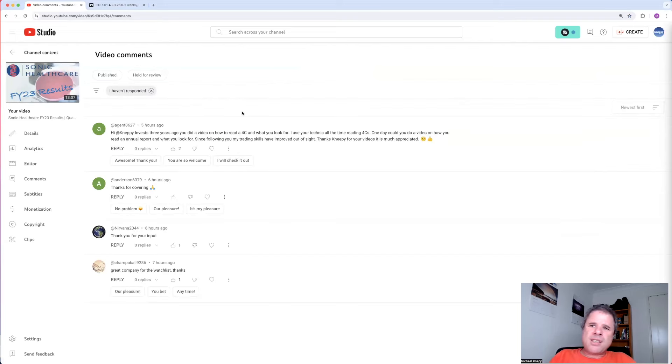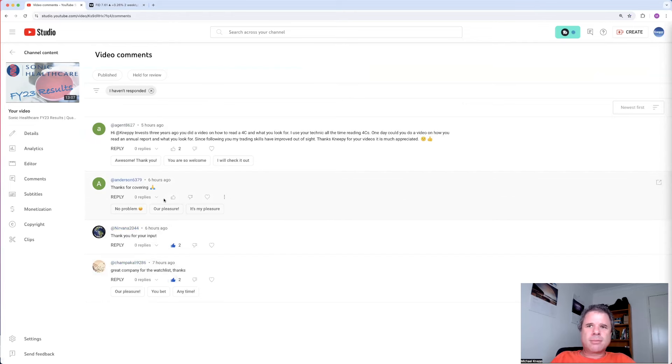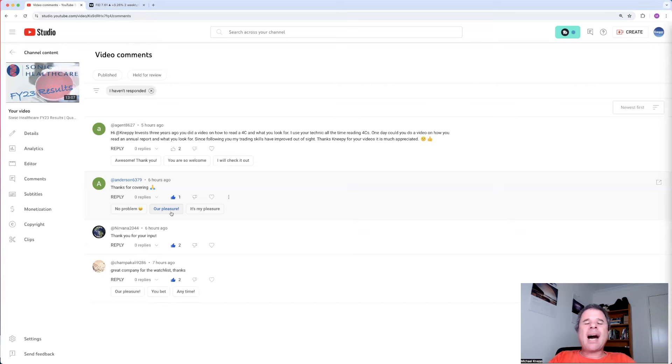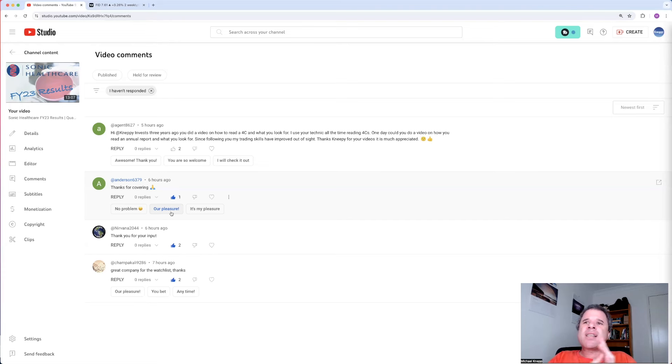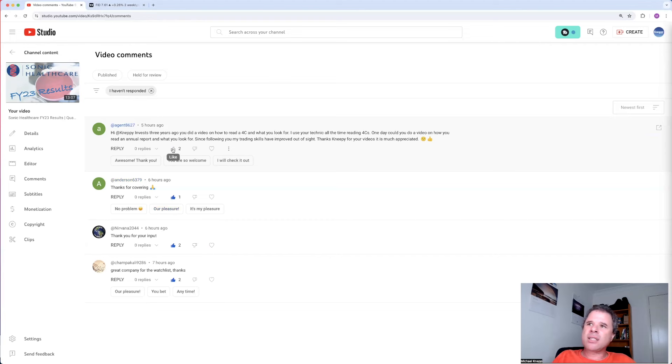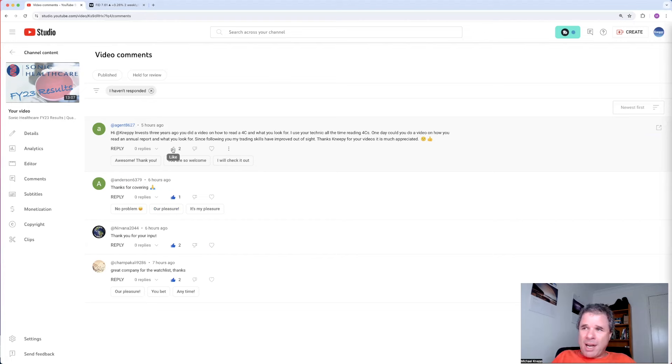Let's have a look at Sonic Healthcare. Great company for the watch list. Thanks. You're welcome. Thank you for the report. You're welcome, Nirvana. You're welcome, Kurt Cobain. Thanks for covering, Anderson. Thank you. You always leave comments. Thank you. And Agent8627, the last comment I'll be talking about. Maybe there's a question. I haven't actually looked at these comments yet. Neppy invests. Three years ago, you did a video on how to read a 4C and what you look for. I use your technique all the time reading 4Cs. One day you could do a video on how you read an annual report and what you look for. Since following me, my trading skills have improved out of sight. Thanks, Neppy, for your videos. It is much appreciated. Apart from the spelling of my name, I'm going to give you a like and I could do a video on how I read annual reports.